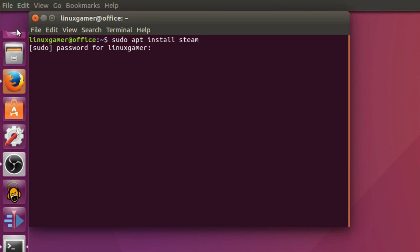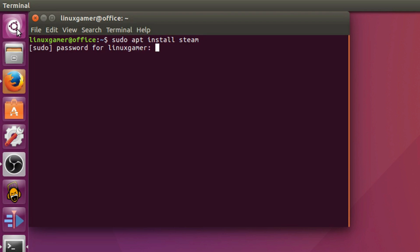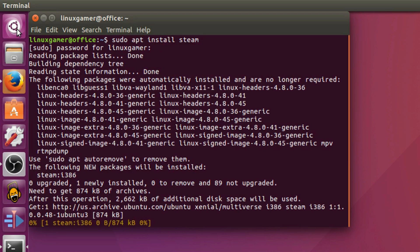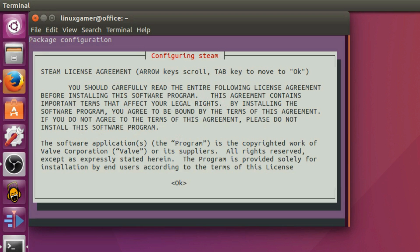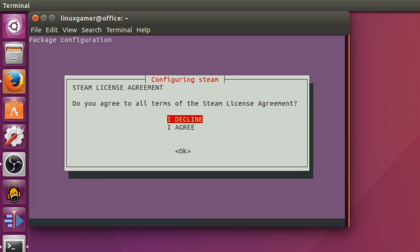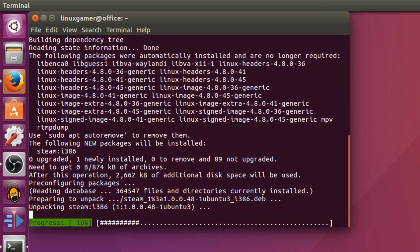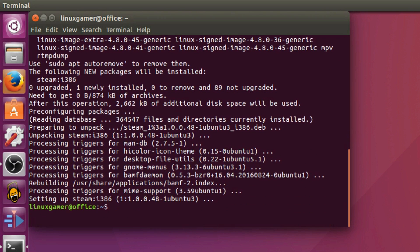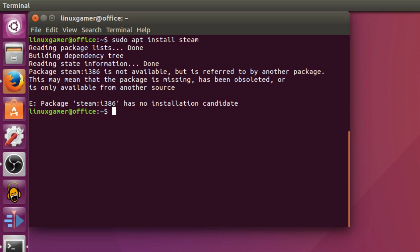All right, type in your password. It won't look like you're typing — just type it and hit enter. At this screen, you'll want to press the right key and then press enter. Now, go ahead and determine if you want to accept or reject the Steam user agreement. Wait for a moment, and if all went well, you should have Steam installed. You may, however, see this error.